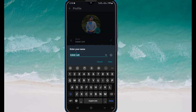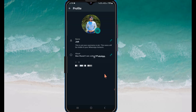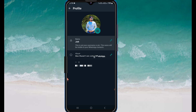After this, you can change the name. After changing it, click on the Save option. You can see the name is now changed.